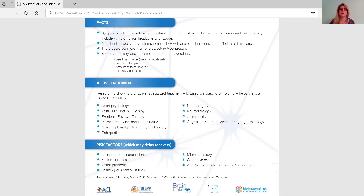Who are some of those specialized providers we can refer to? A neuropsychologist, a vestibular physical therapist, exertional physical therapy, physical medicine and rehab, neuro-optometry, neuro-ophthalmology, an orthopedist, a neurosurgeon, neuroradiology, chiropractic, or cognitive therapy such as speech-language therapy — which you might find in a brain injury unit or a specialized TBI unit. We want to find treatment tailored to their specific symptoms.